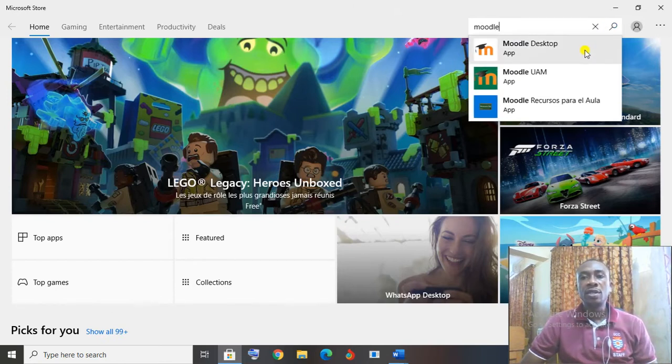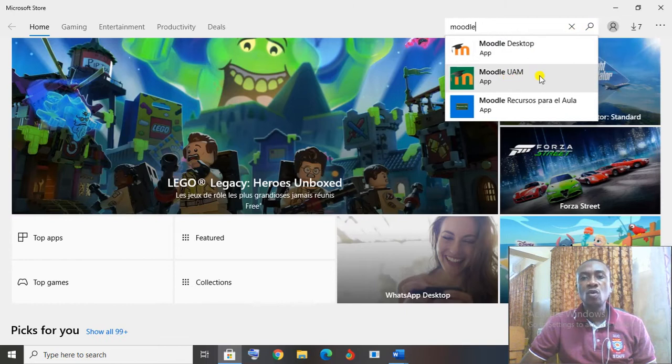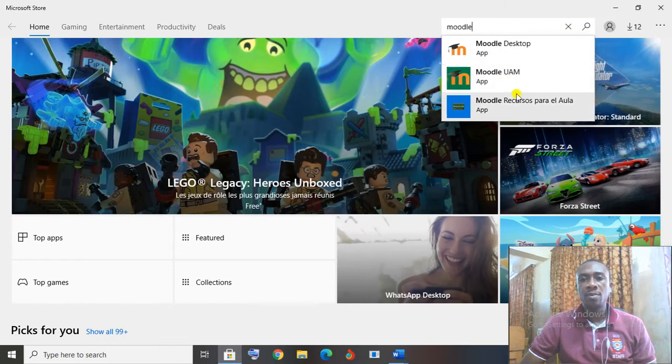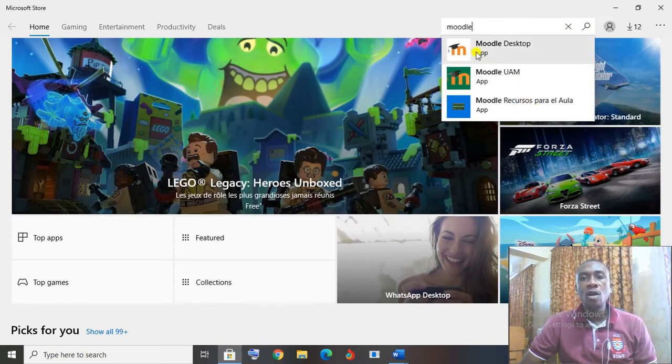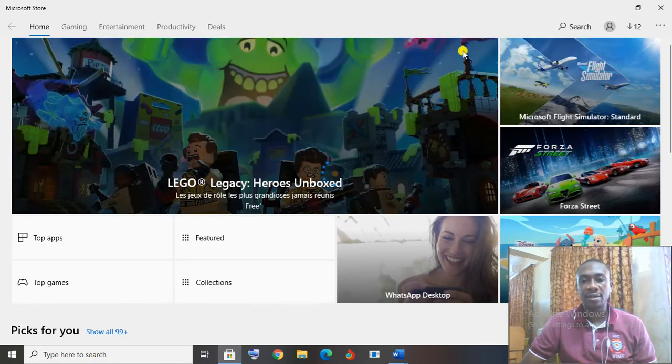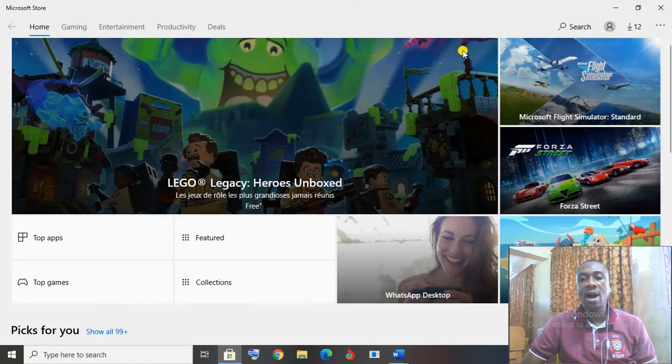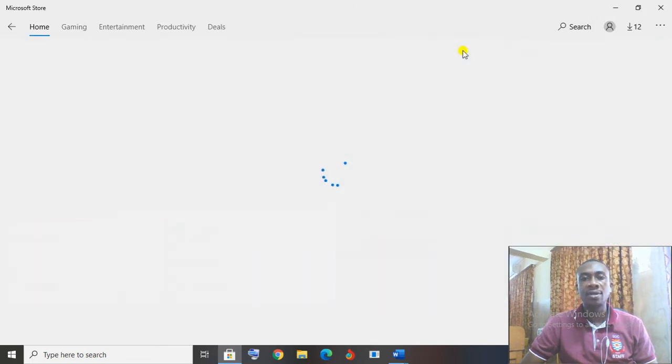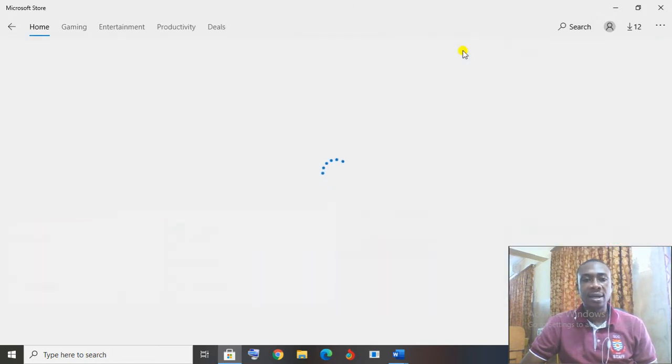You will see Moodle desktop, Moodle UAM, Moodle whatever. Look for the one with the white background and then click on it.